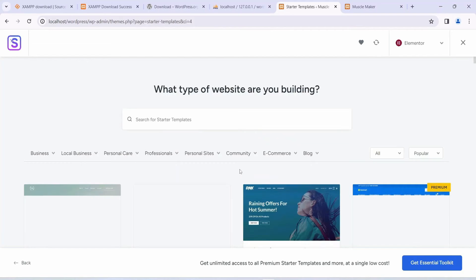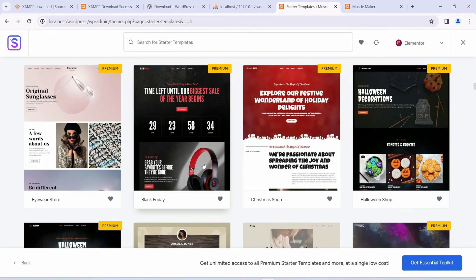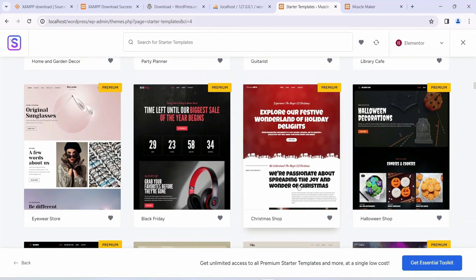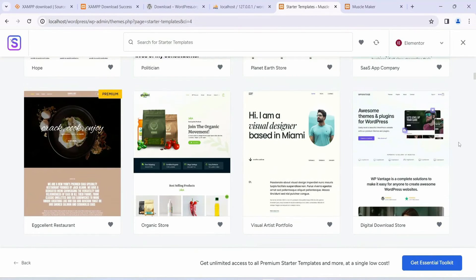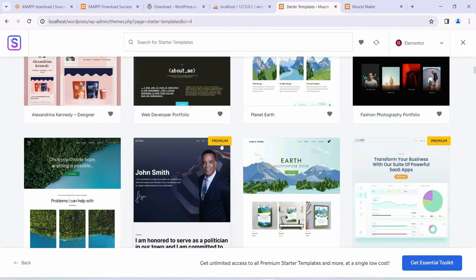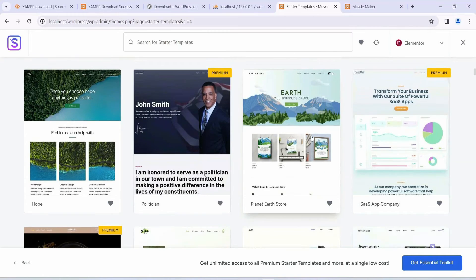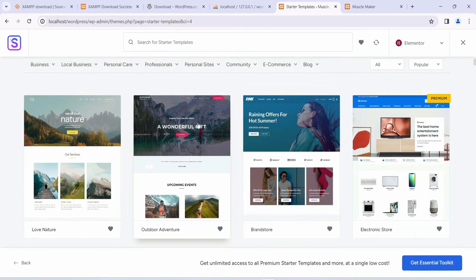You can see all the different templates available — things like Black Friday deals, Christmas shops, musician portfolios, and more. Some templates are premium and some are free. The ones with a premium tag are paid, while others are free. You can choose from the free ones as well — it totally depends on your choice.